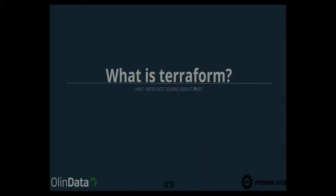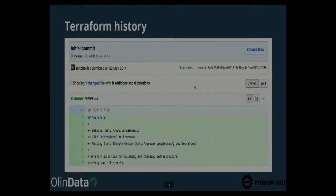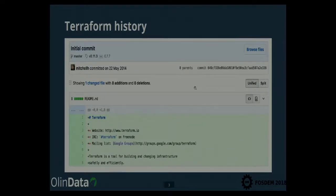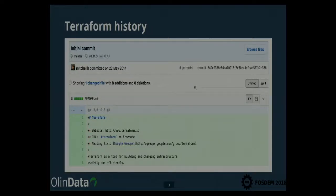So Terraform is a tool. This is actually the first commit to Terraform, which is surprisingly only four years ago. And at the bottom it says: Terraform is a tool for building and changing infrastructure safely and efficiently. And that's basically what it is. Terraform is basically a configuration management style tool where you write code to resemble your infrastructure.